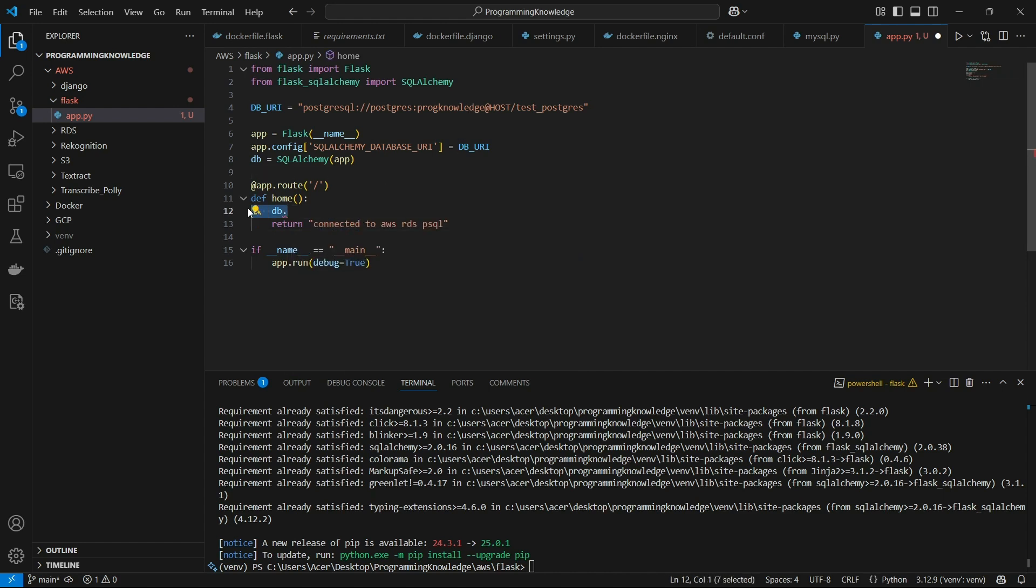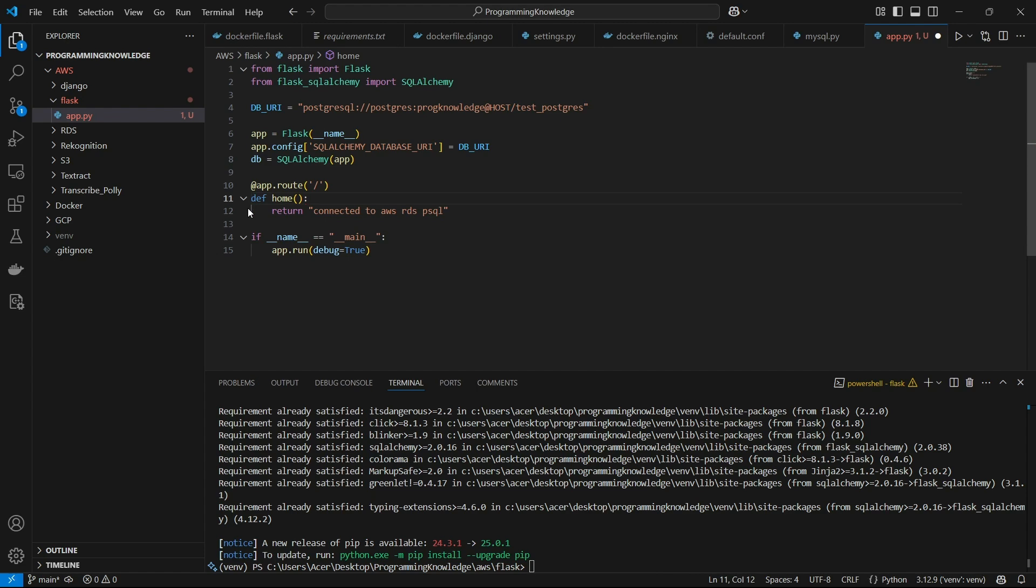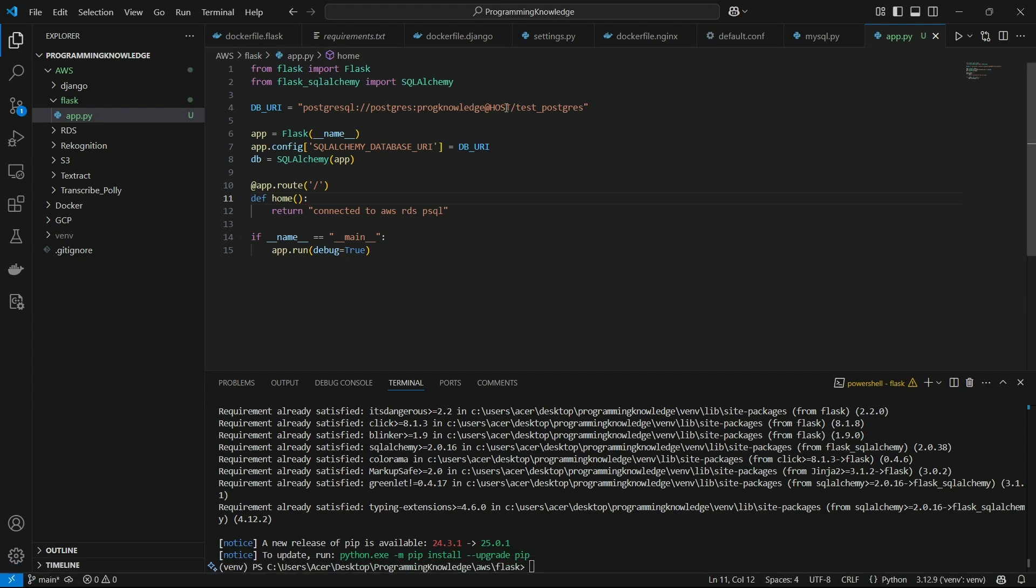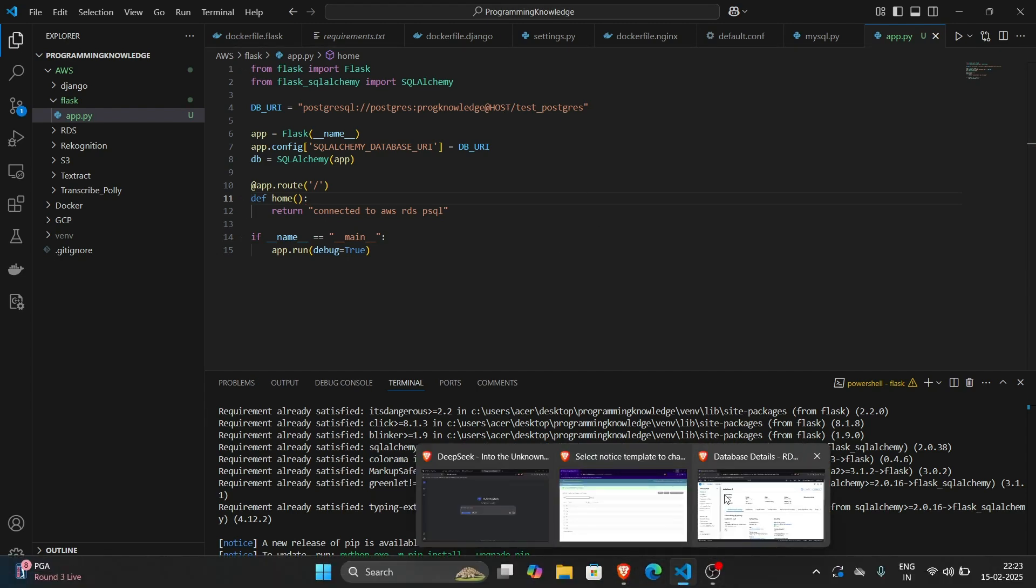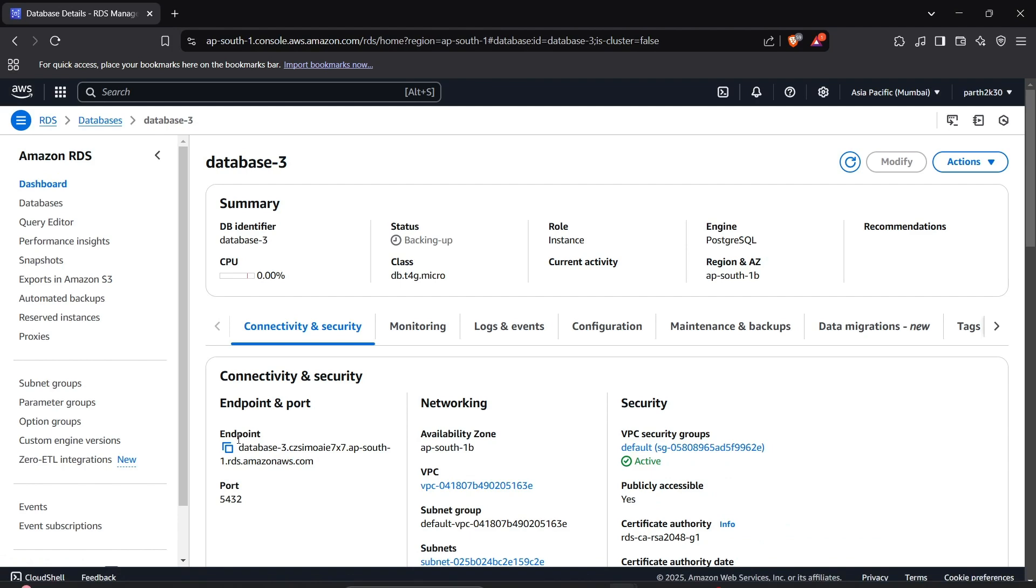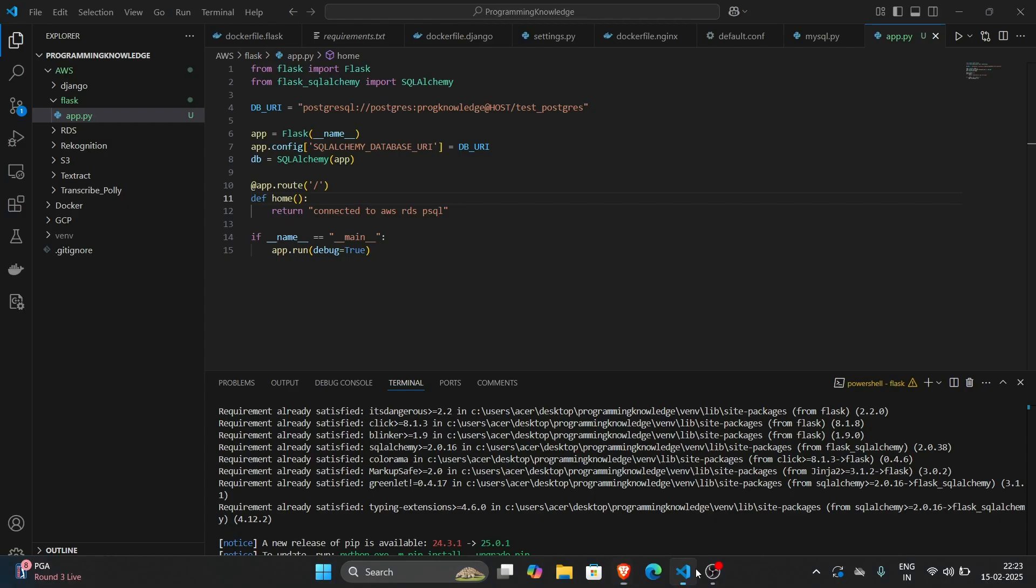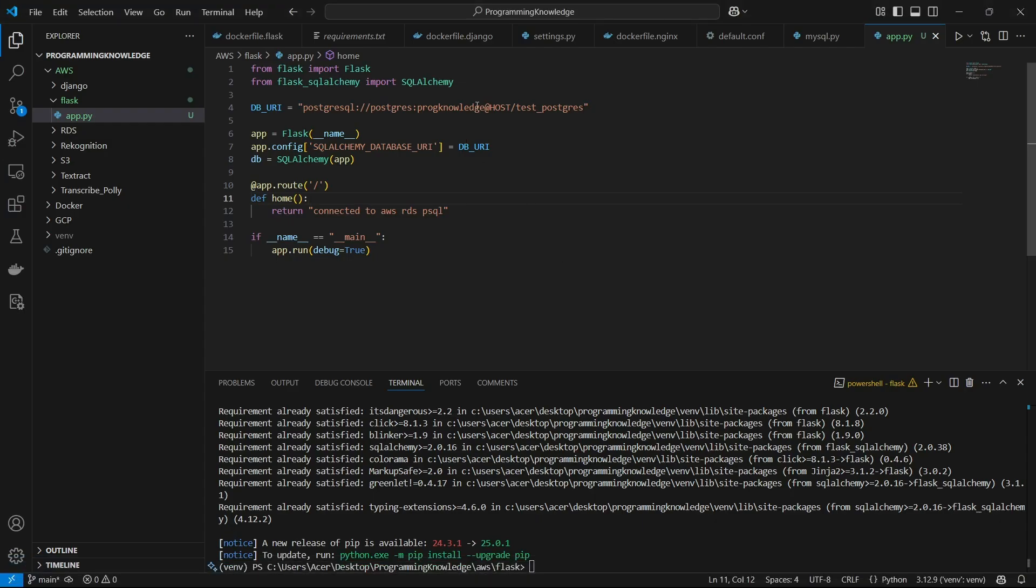Alright. So that's how you could connect to your Flask app. I'll just display the host right here and show you that it is connected. So for the host, I'll just copy it from here. It has been created, the endpoint. And I'll go here and paste it right here.